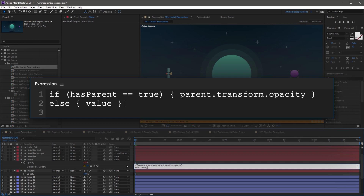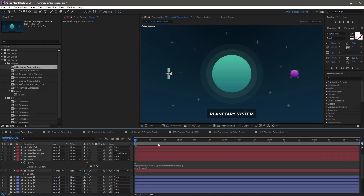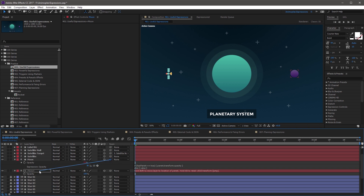Now if you click away from the expression, the expression is no longer broken and the moon has a fallback for its own value. So if I set this to 50, the moon is going to take that value because it has no parent. But as soon as I parent it to the planet layer, it's going to match the parent's opacity.